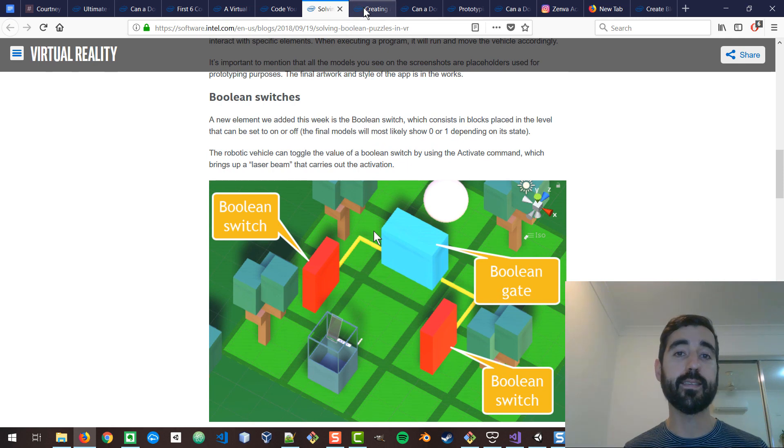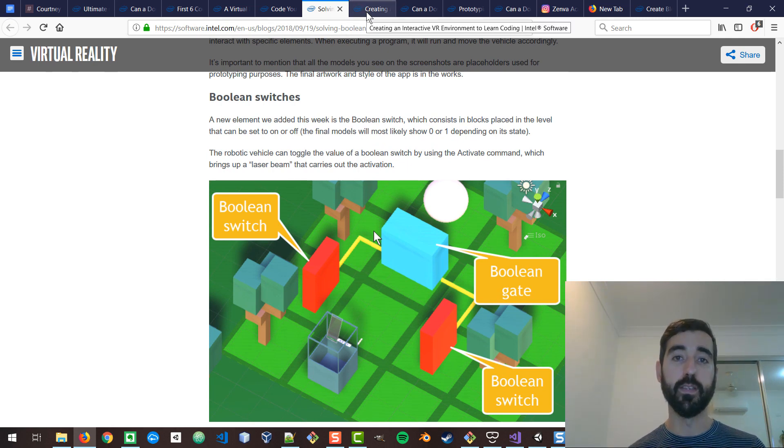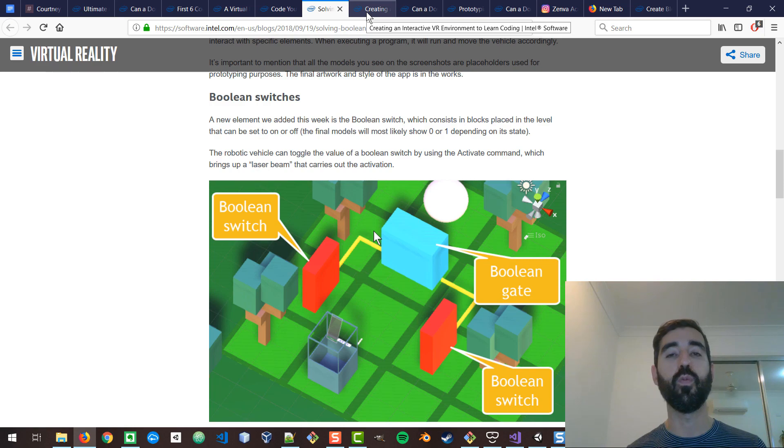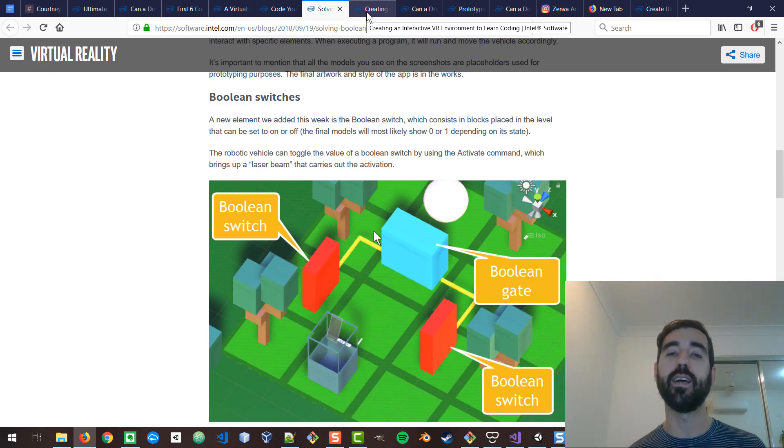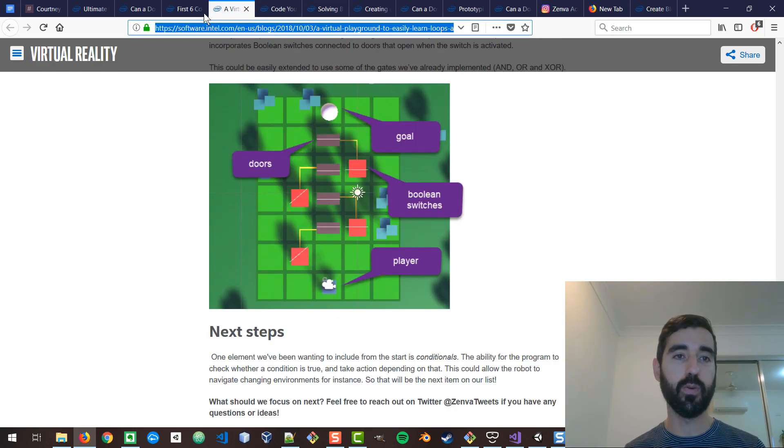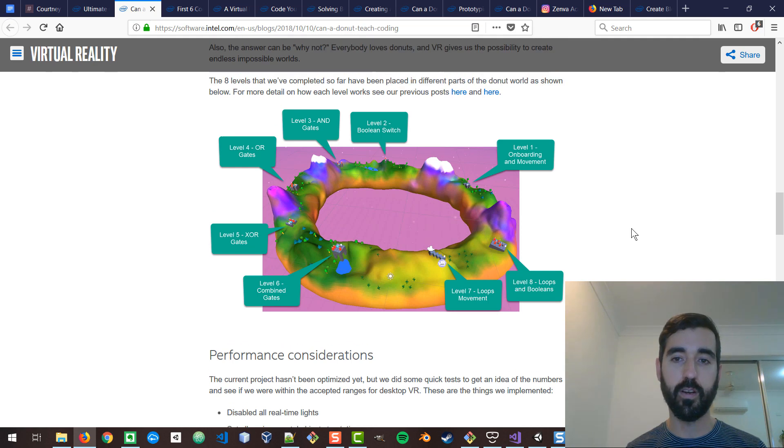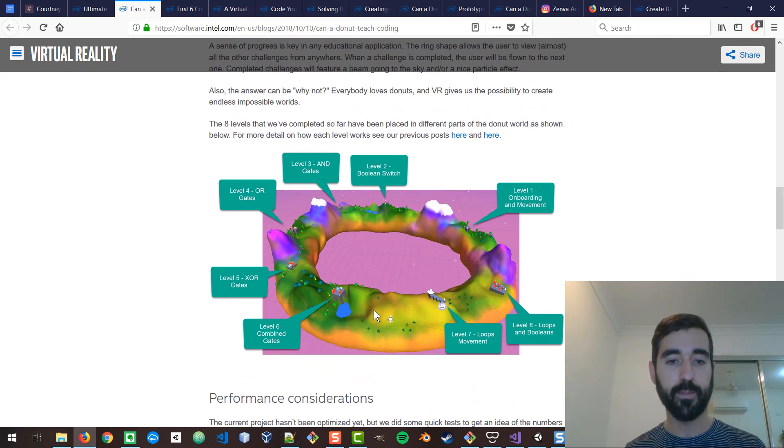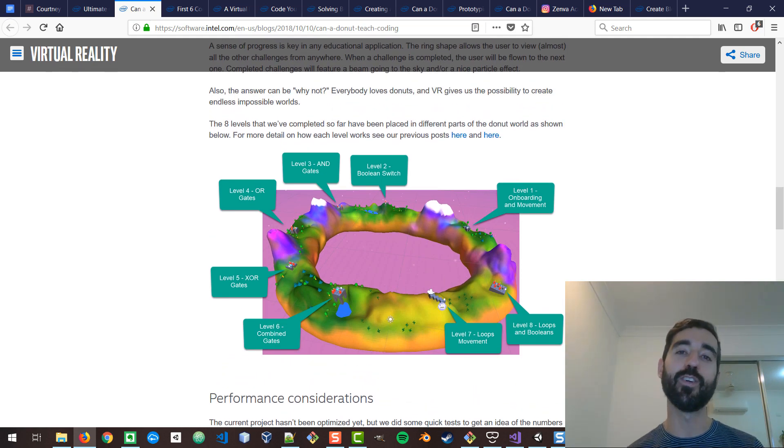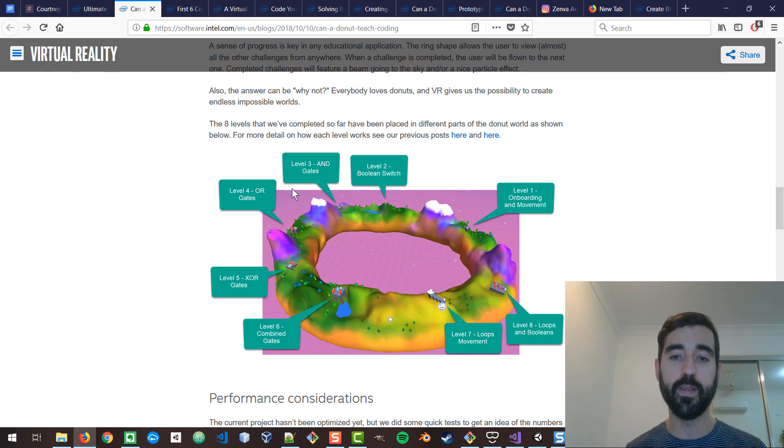What we did next, once we had this gameplay narrowed down and properly scoped, we actually created a really nice world, which I'll show you here. It's a donut, the donut world we're calling it. It's a big donut. It was created in virtual reality in Oculus Medium. That contains all the levels that we developed.